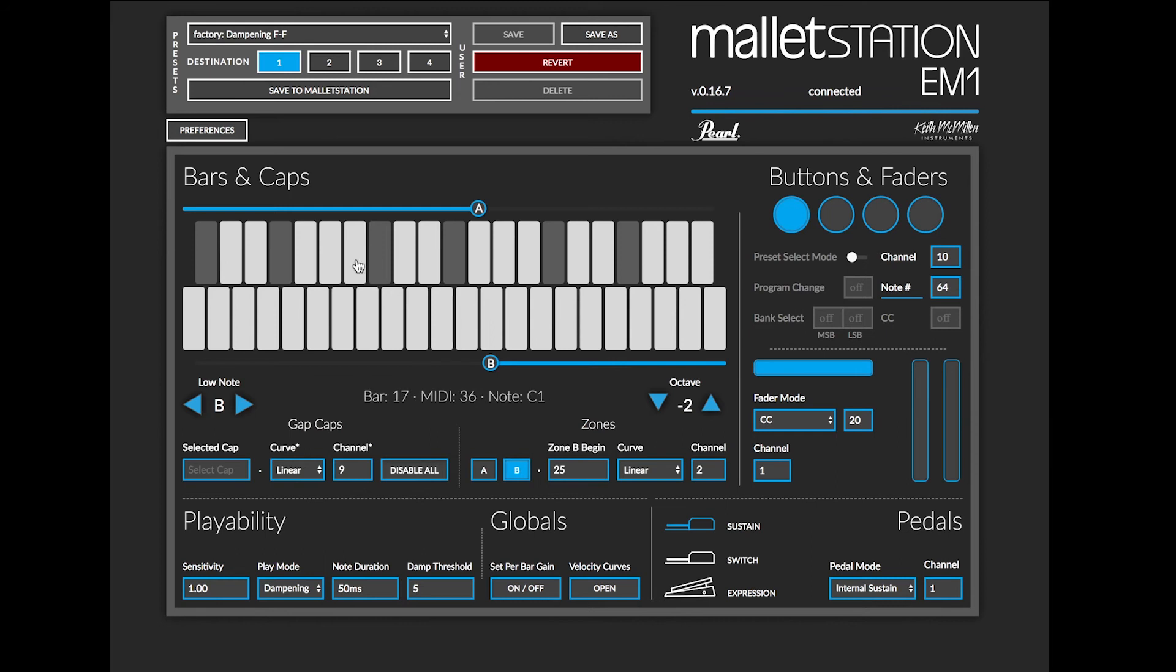And now you'll notice if I click on one of these gap caps, it will tell me what my MIDI note number and MIDI name is for that selected cap.